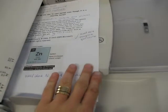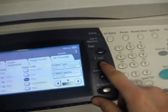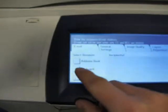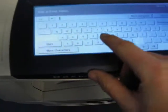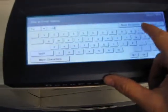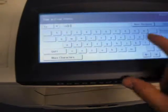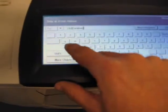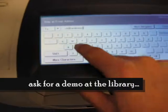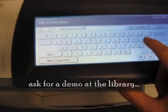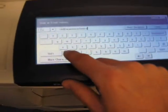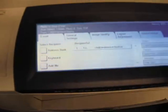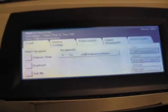You can slip it in there, click Email, keyboard, type in your email address, and press Start.